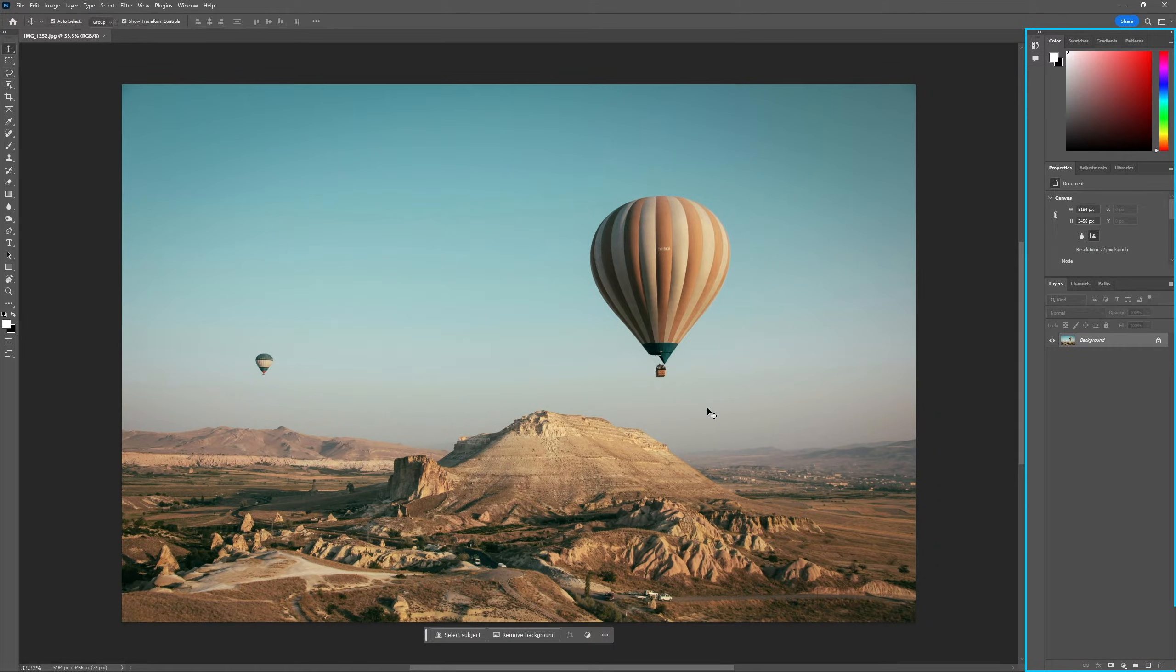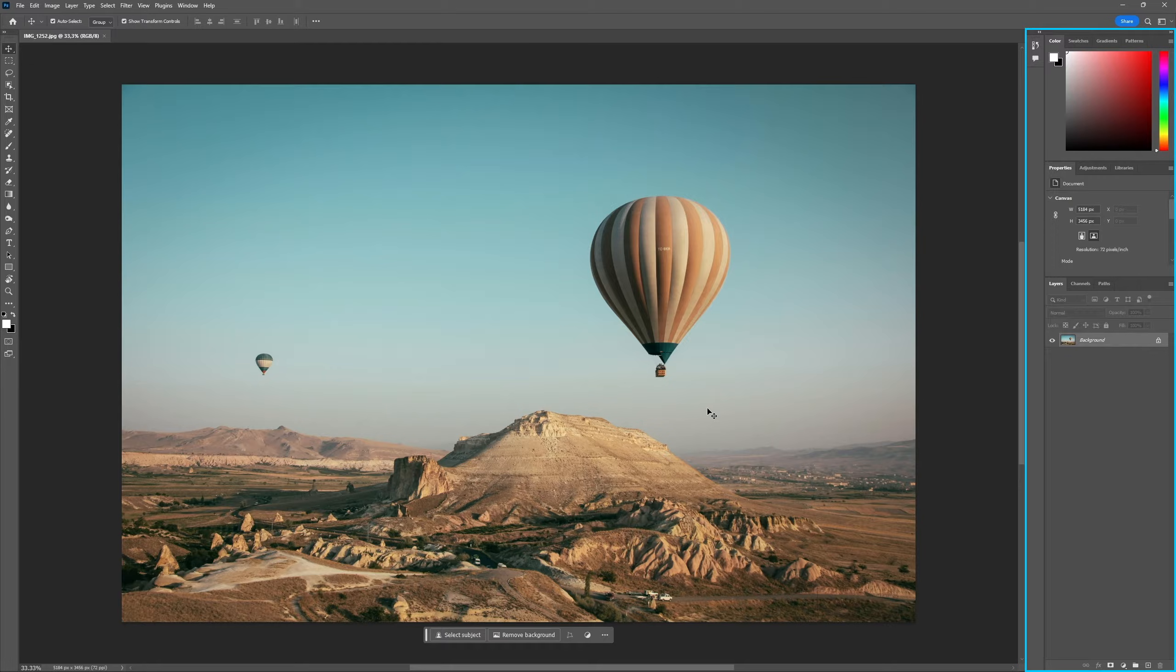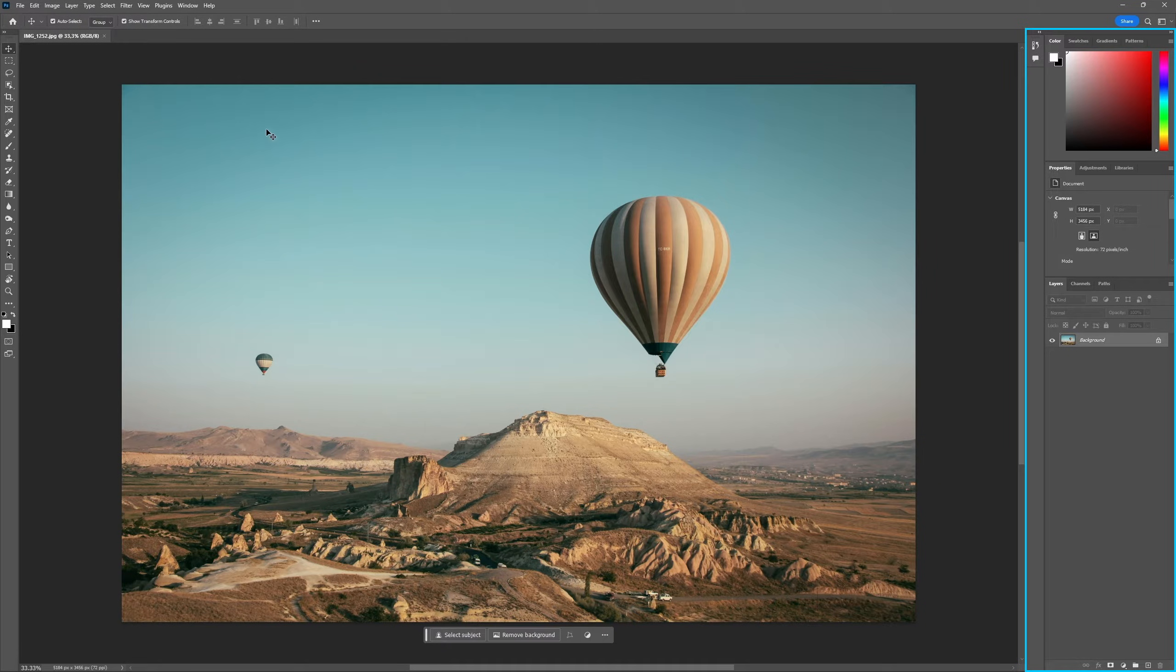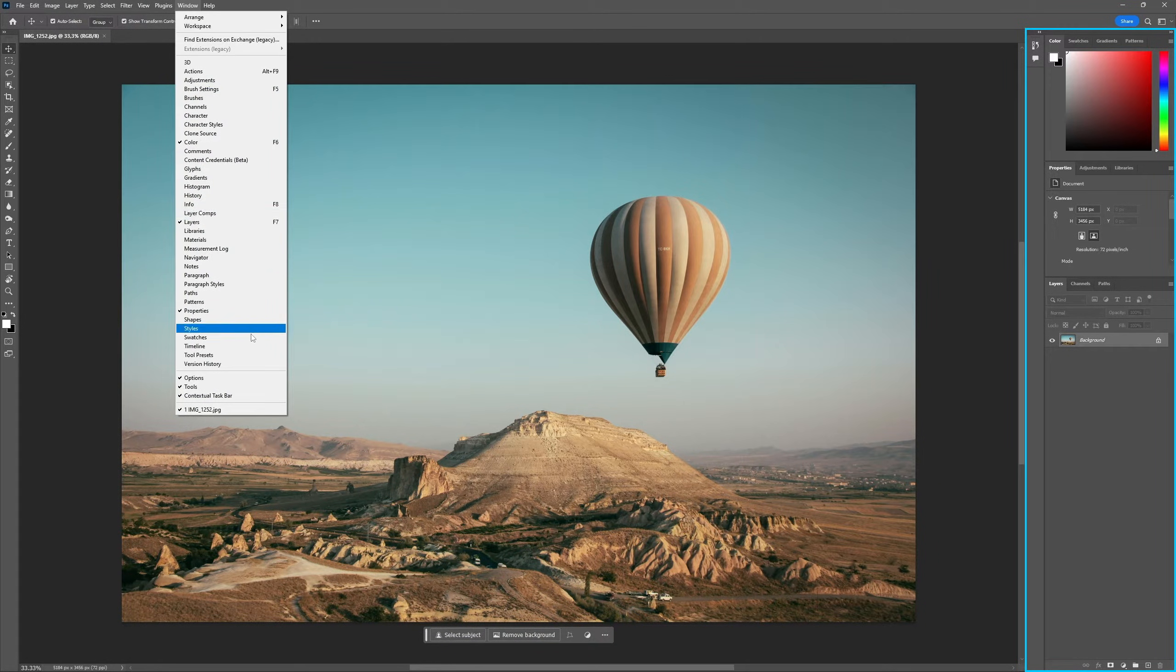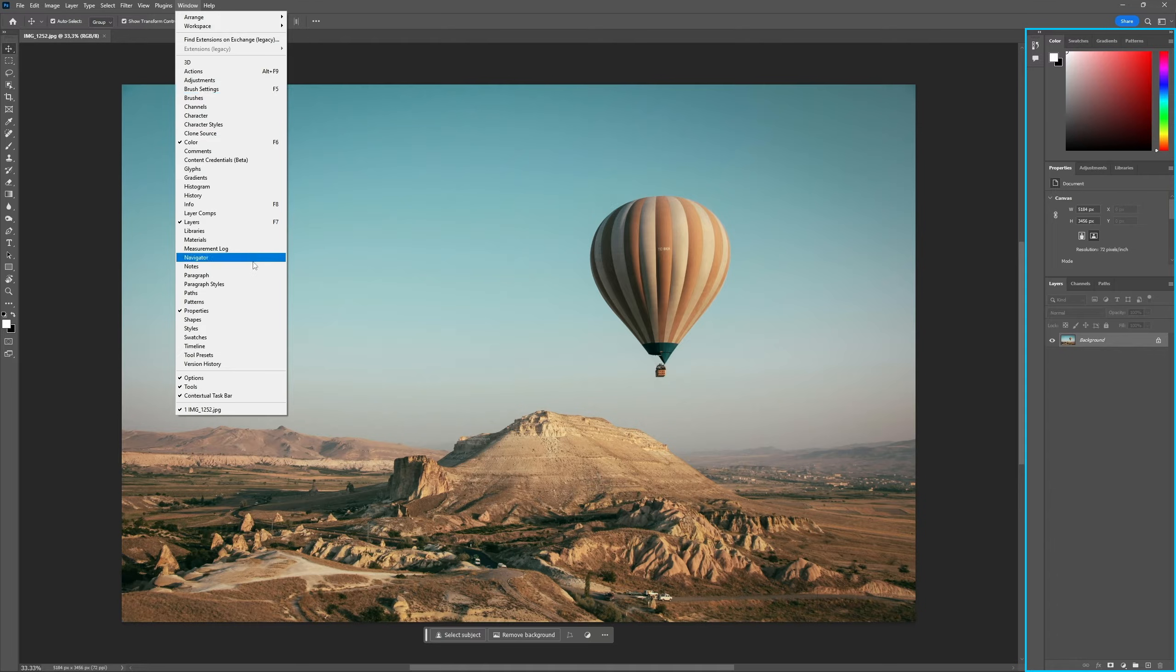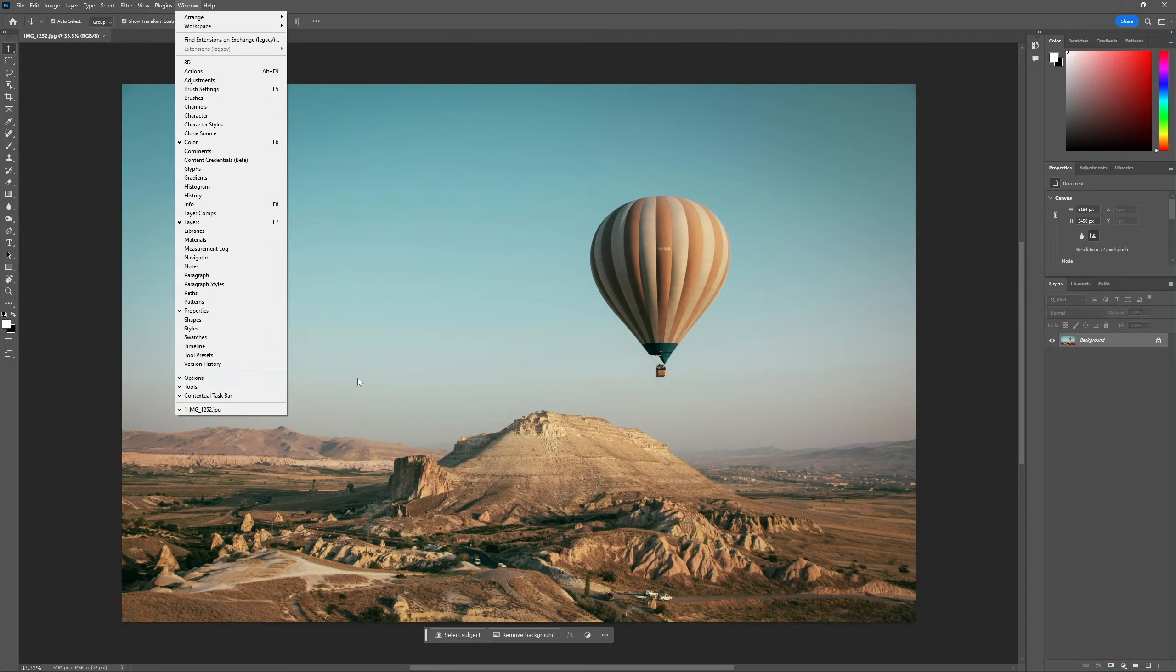And finally, we have the panels on the right side, which are dockable windows that can perform a multitude of tasks, like selecting colors, adding adjustments and managing layers. New panels can be added through the window menu, which is where you can also hide items like the contextual taskbar and the options bar.